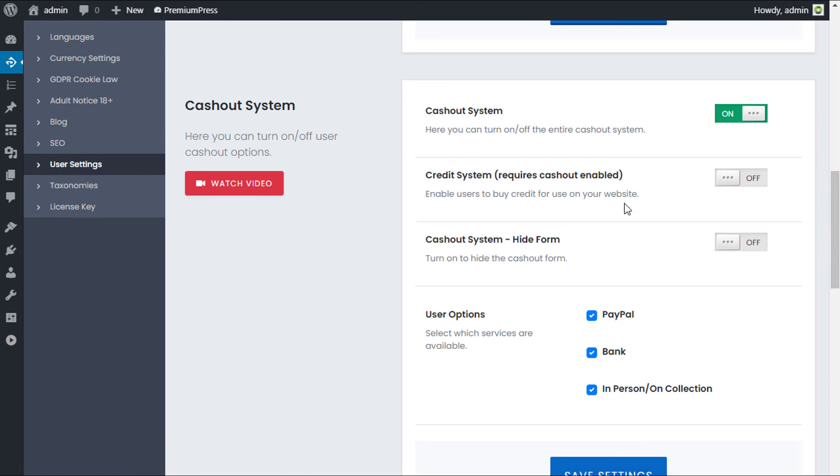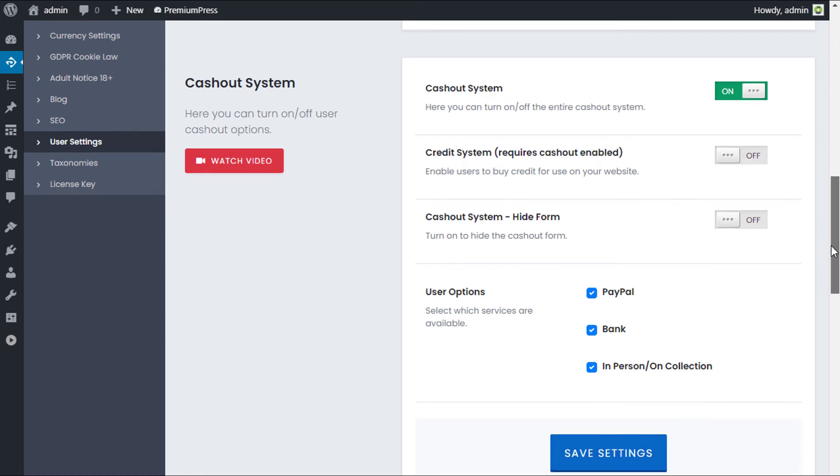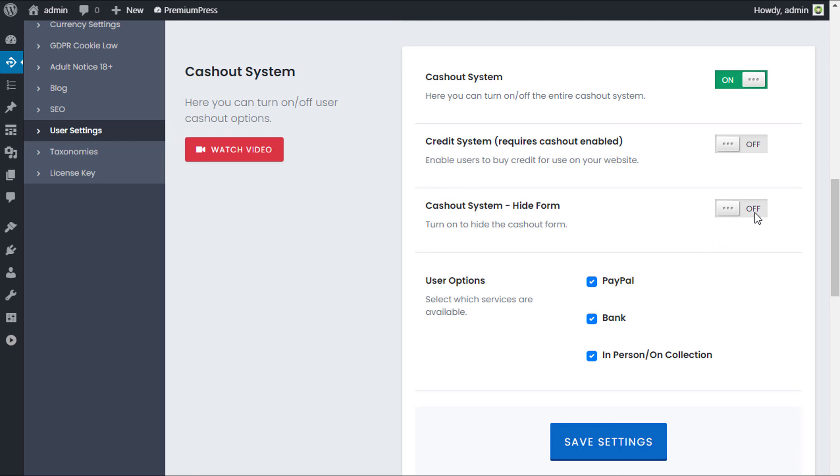You can turn these off or select the ones that you want. We have the option to enable users to actually pay for objects and pay for items on your website using the credit system. For example, if you're using membership package options or listing packages, you can enable users to actually pay for those using credits, which is very useful.